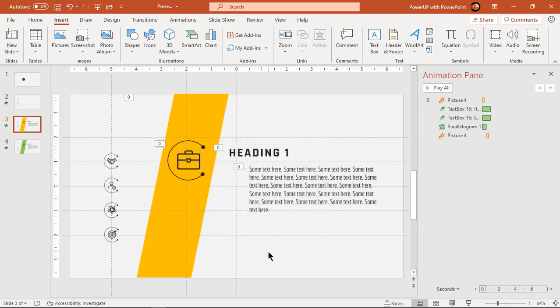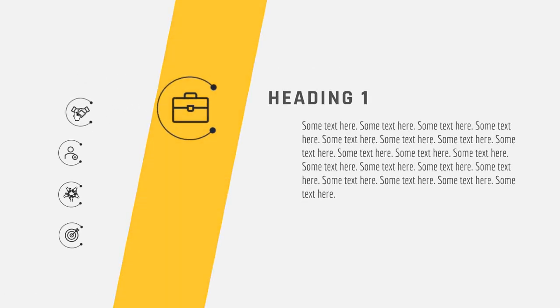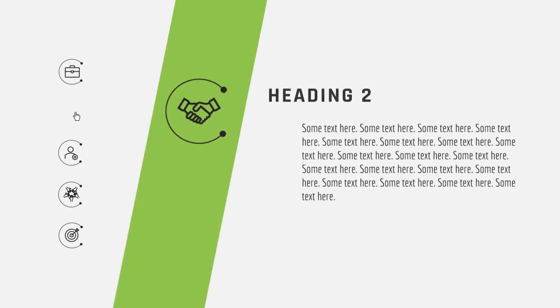Let's preview the animation now. Looks perfect.